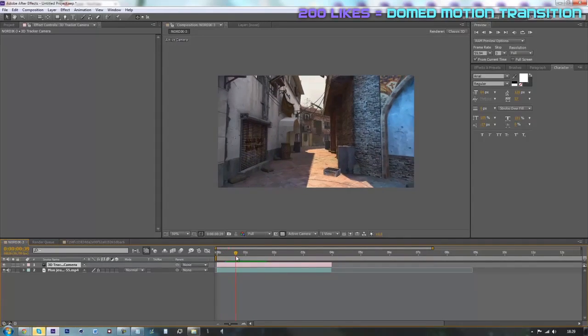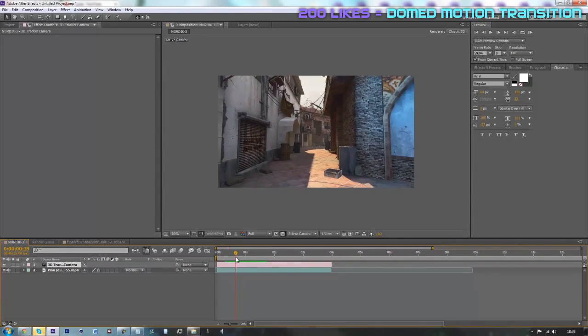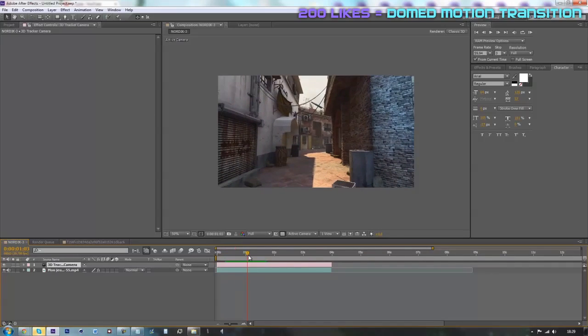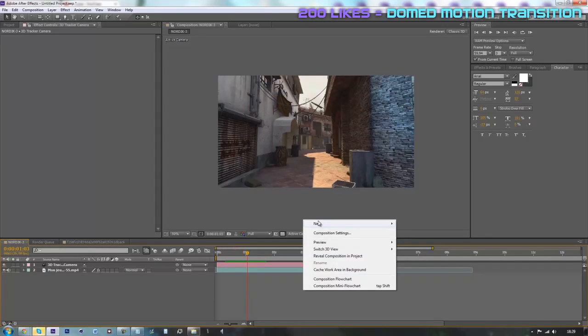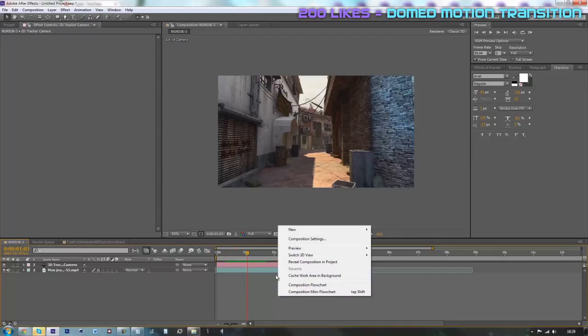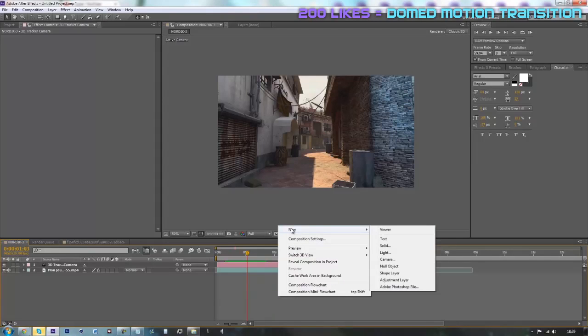you will be able to click on create camera and you'll get this pink layer right here. Once this done, you will be ready to start motion tracking. Then you're just going to right click in your composition, go on new, text.